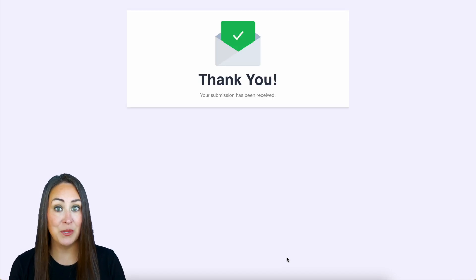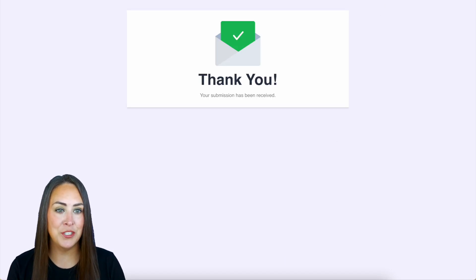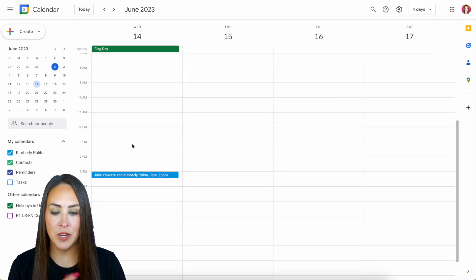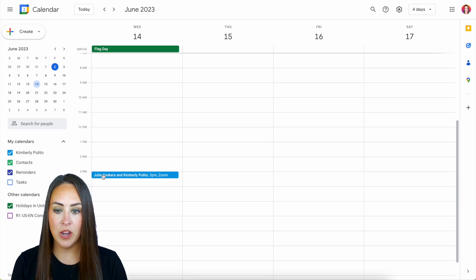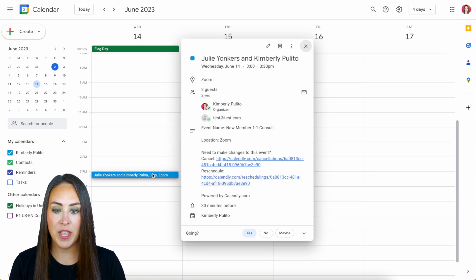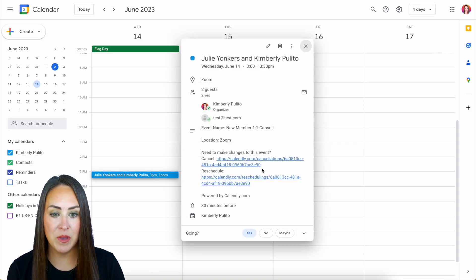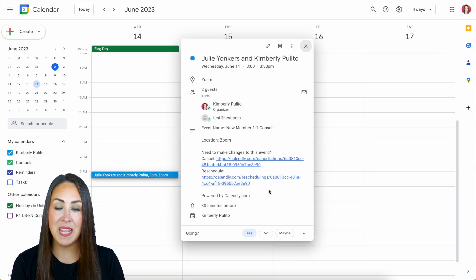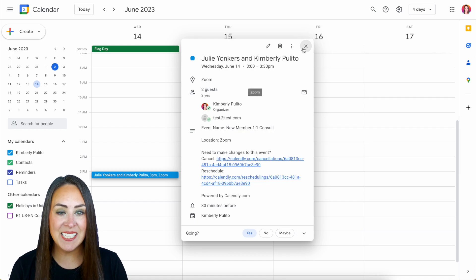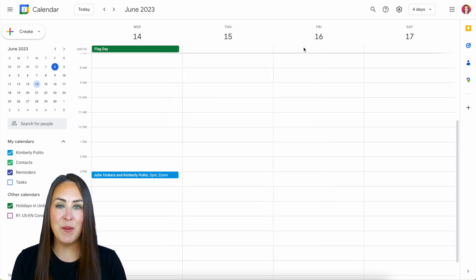Good to go. So let's head over to my calendar and we can see right here Julie and myself we have a 3 p.m. Zoom meeting date and it's as simple as that.